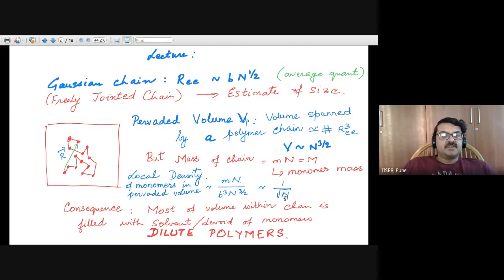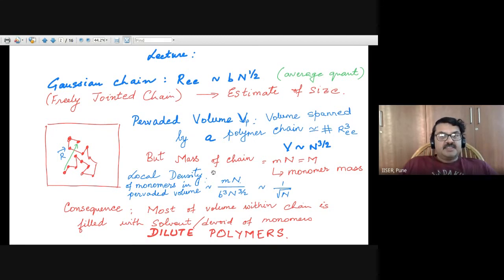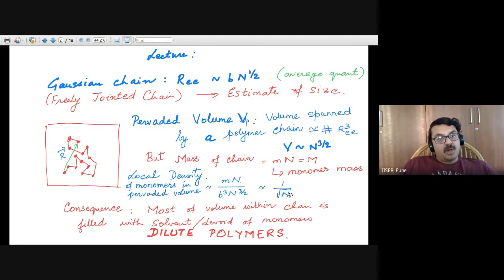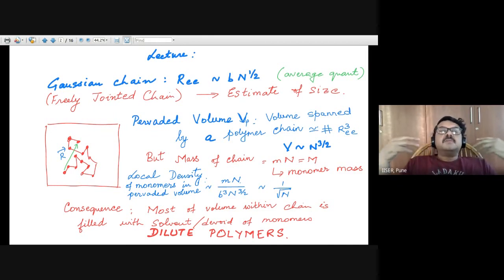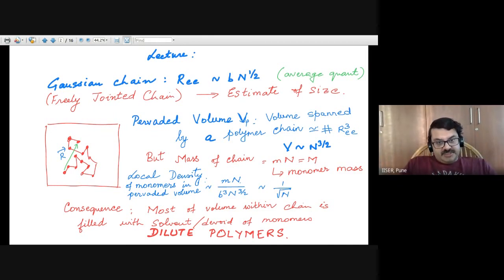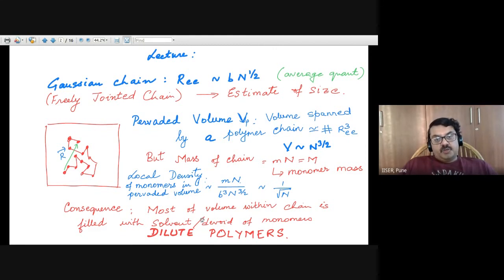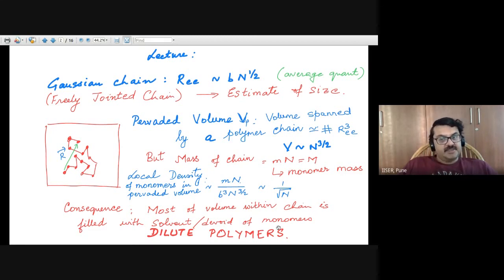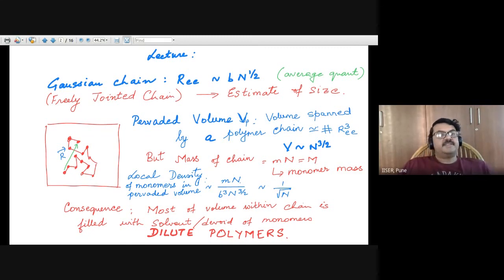The message is that as the length of the chain increases, the density of monomers within the pervaded volume decreases as 1 over root N. So the larger the chain, the more dilute is the monomer concentration within the pervaded volume. Most of the volume within a polymer chain's pervaded volume is filled with solvent and devoid of monomers. This is the case for dilute polymer solutions.